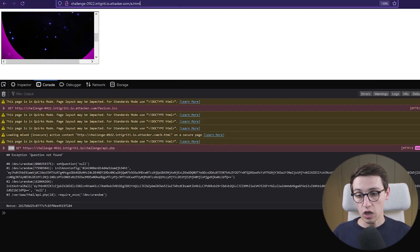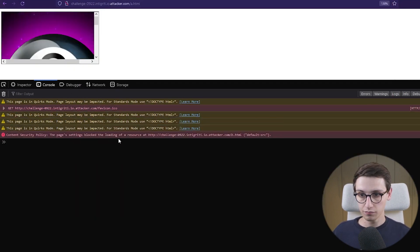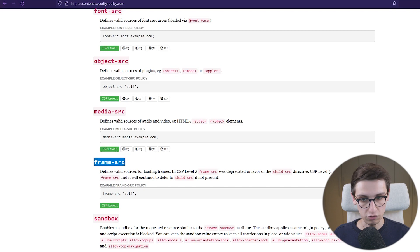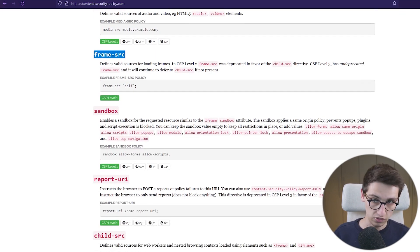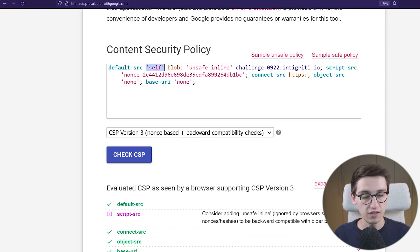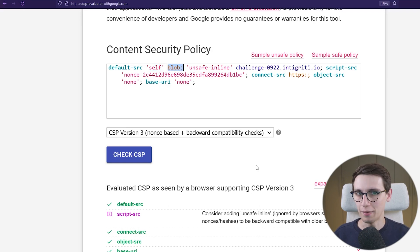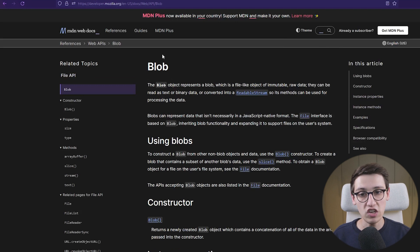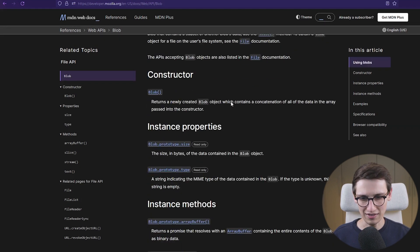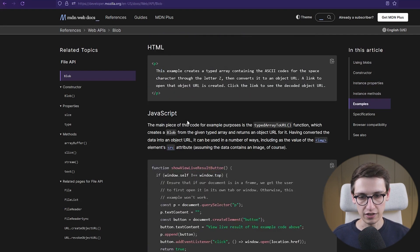Sadly this stops working when we enable the CSP once again. Let's take a look at the CSP — it says something about the default source, the script source, the connect source, the object source, and the base URI, but it says nothing about the frame source. The frame source defines valid sources for loading frames — since it's not supplied it falls back to the default source. What is allowed? 'Self' is allowed — so iframes on the same origin — and 'blob' is allowed. What in the world is blob?